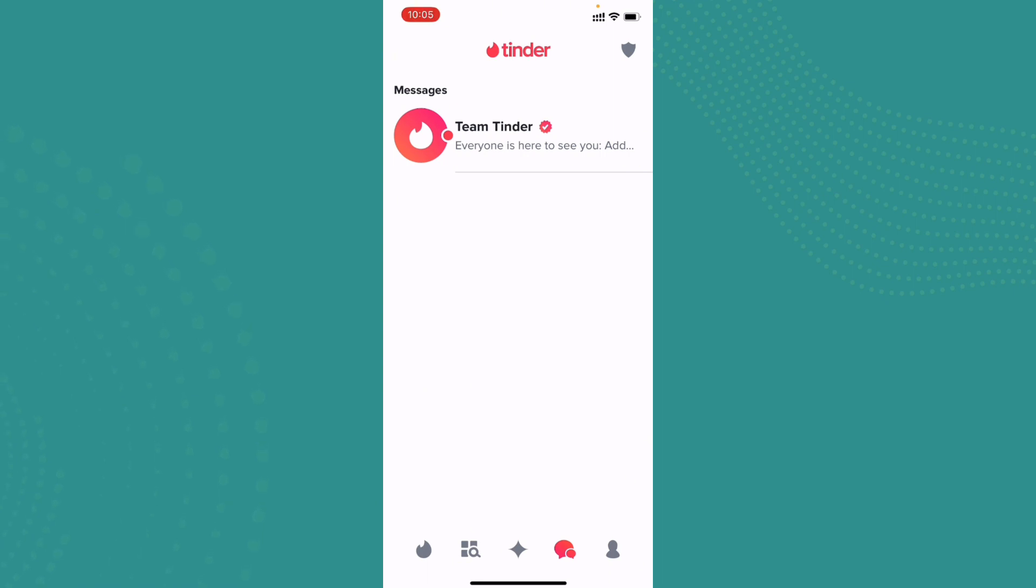And this is the easiest way to respond on Tinder.